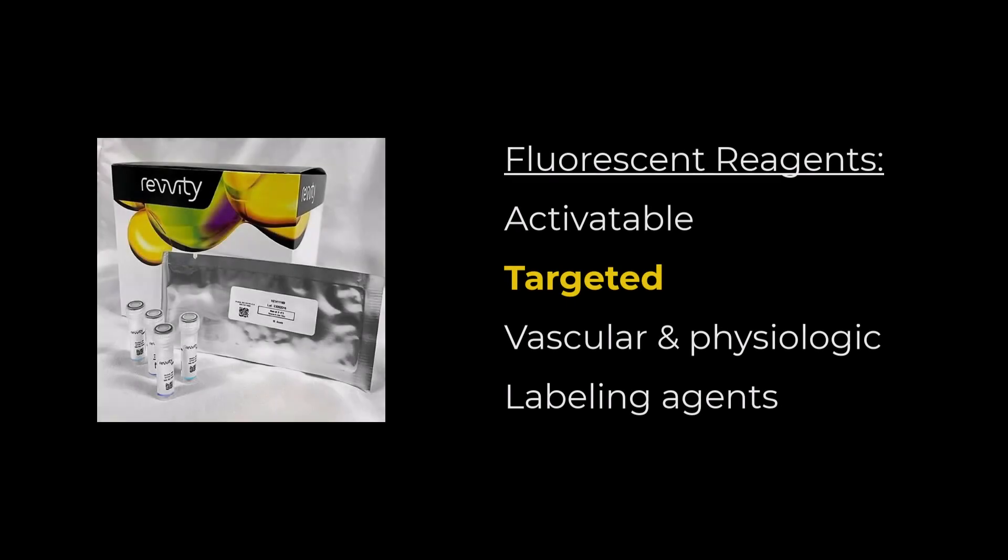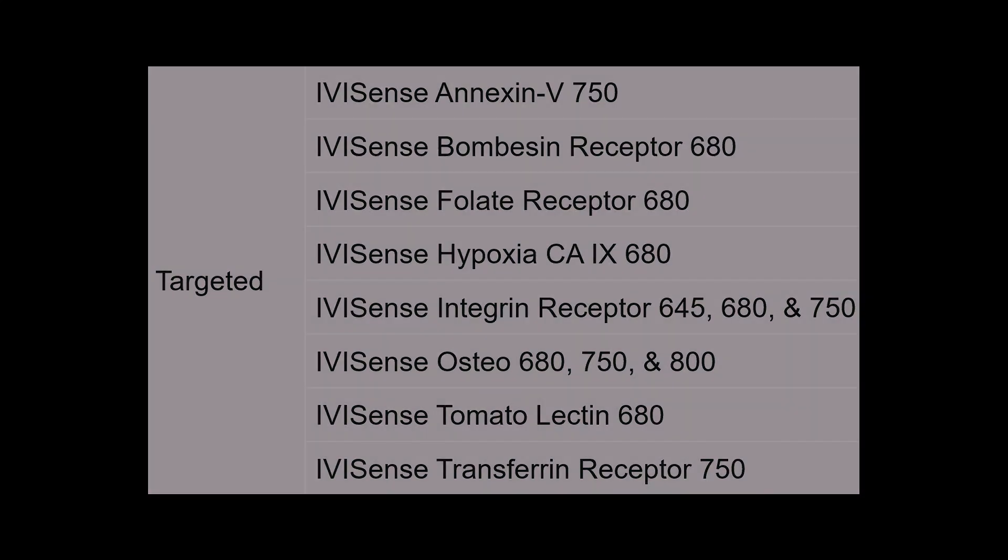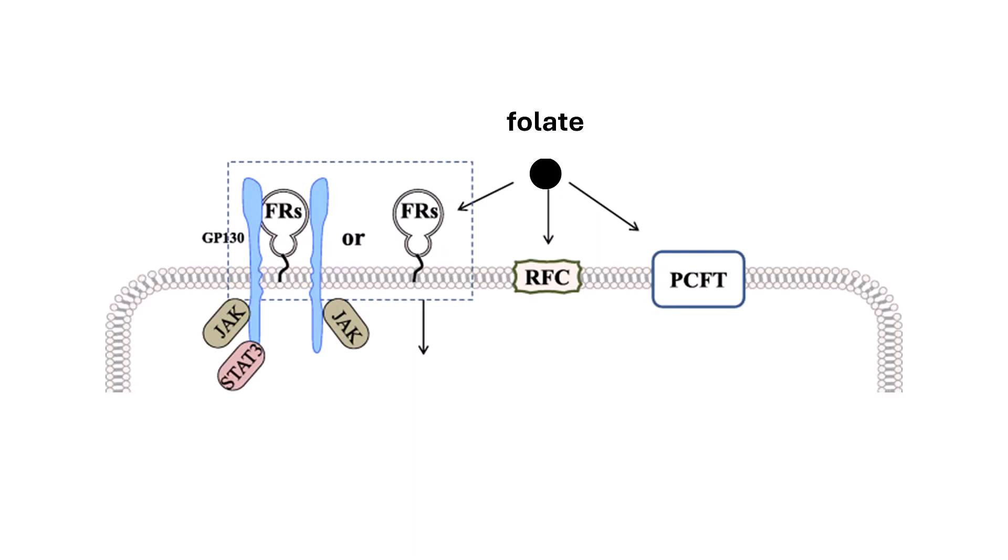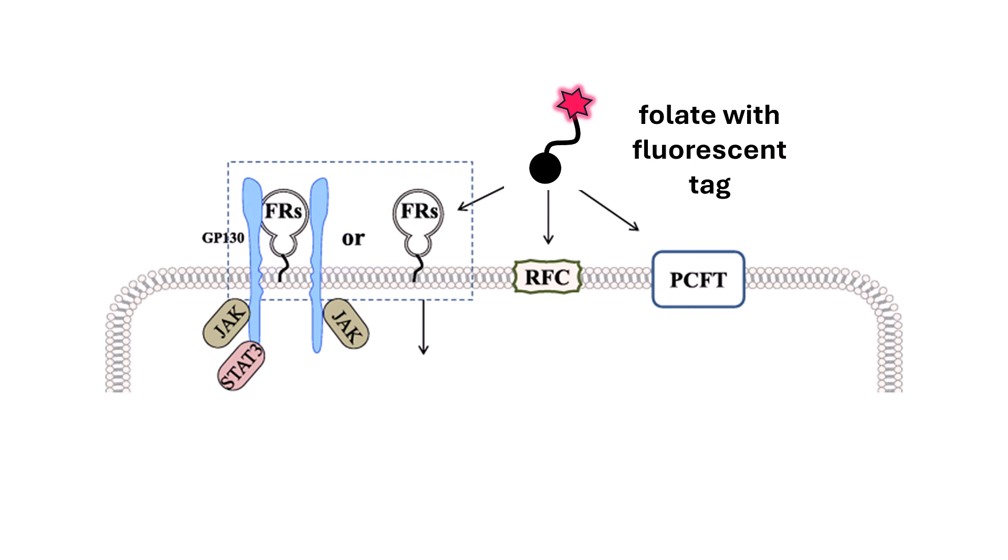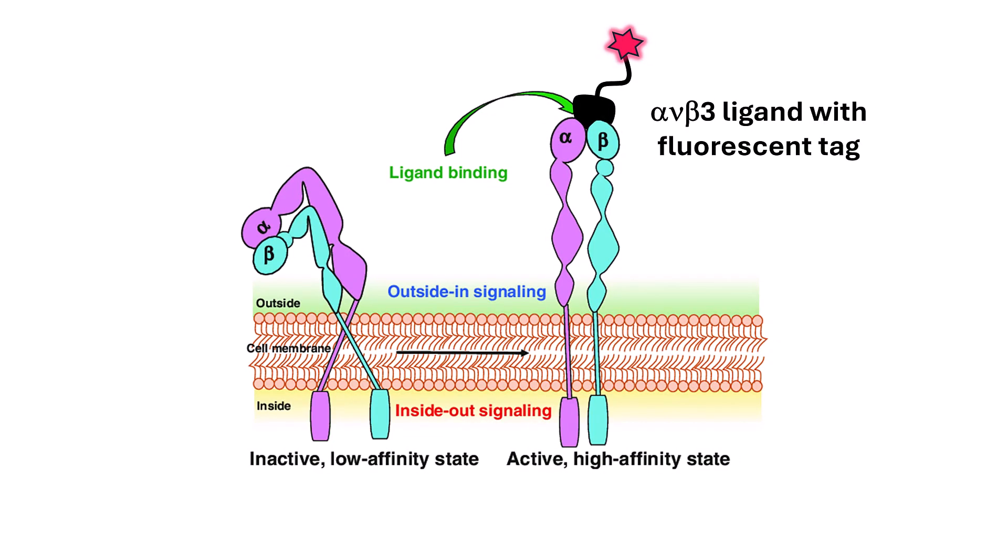Our next category of fluorescent reporters are targeted agents. As the name suggests, these agents consist of a fluorophore conjugated to a targeting molecule that recognizes and binds to a specific cell surface receptor or biomarker. The types of targeting molecules used include small molecules, large proteins, antibodies, and small peptides. For example, our IVISense folate receptor probe is highly specific to folate receptor protein, which is upregulated in many growing tumors due to their increased metabolic demand for folate. Our IVISense integrin receptor probe targets alpha-V-beta-3 integrin, associated with tumor cell metastases and new vasculature development.